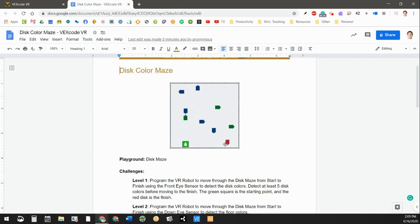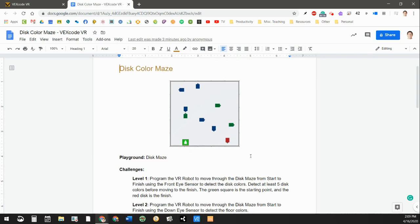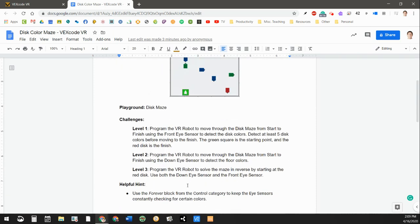Now I've programmed my bot to go this way. So it goes up to the green, to the blue, to this blue, over here, down, over, down, over, and down. And there's plenty of other ways that you could do that.